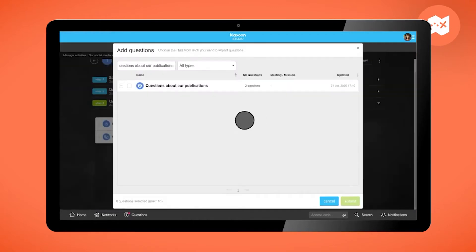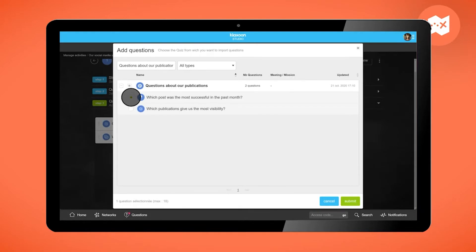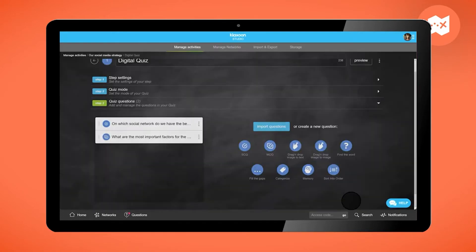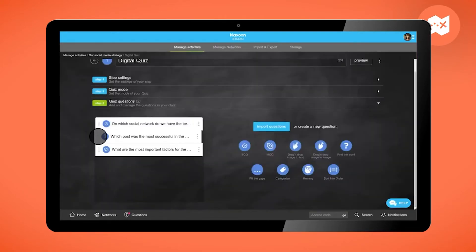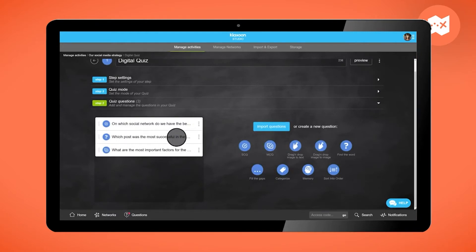You can also input questions that already exist. Of course, it is possible to change the order of the questions, edit them, duplicate them, or delete them.